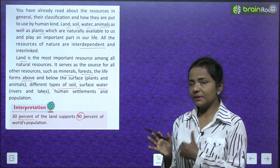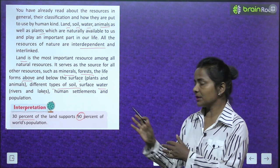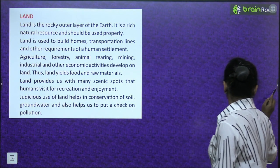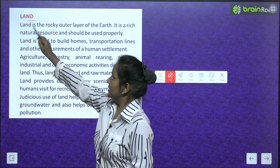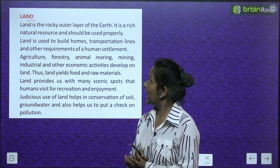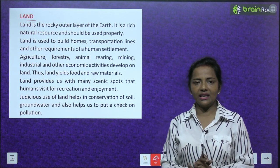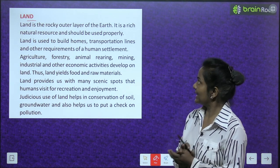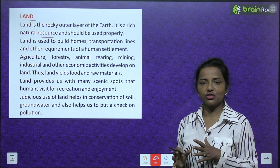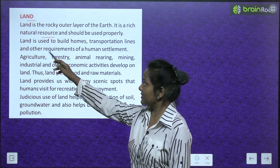Land is the rocky outer layer of the earth. It is a rich natural resource and should be used properly — यह earth का बाहरी rocky सतह है। It is a rich natural resource and should be used properly. Land is used to build homes, transportation lines and other requirements of a human settlement.